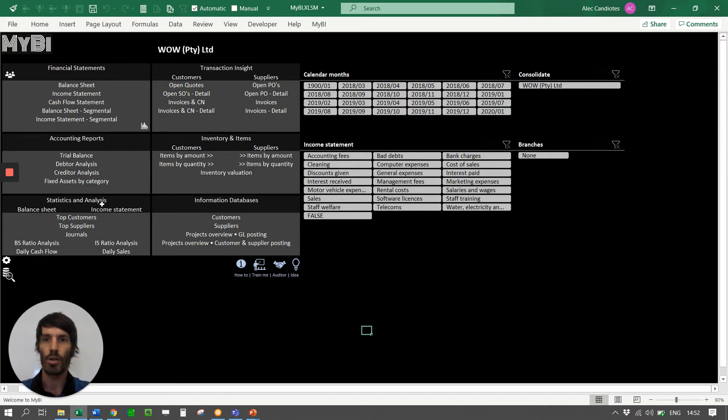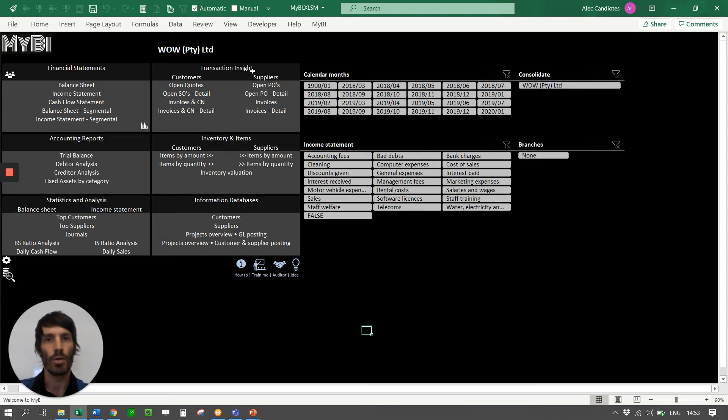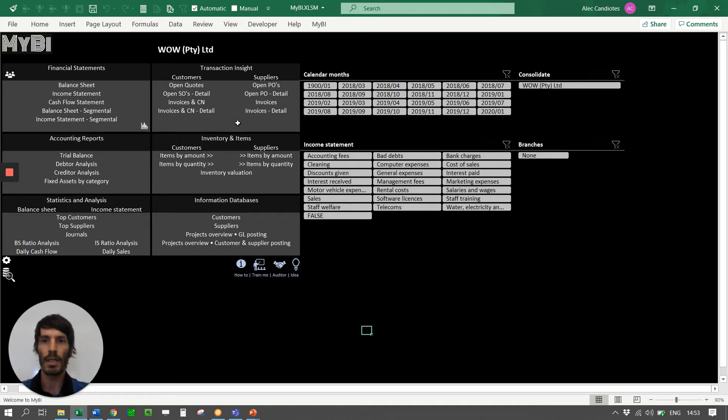Then you've got your transactional insight which is your document types, quotes from customers, open sales orders, invoices and credit notes and then also from suppliers, purchase orders, invoices and then you've got inventory insight and items and informational database over here.